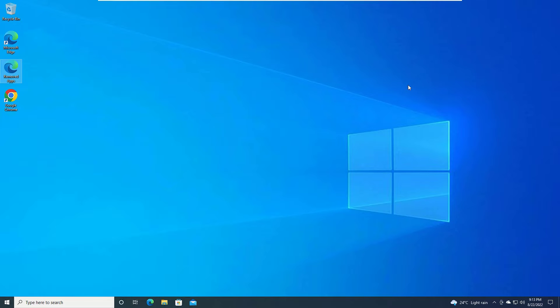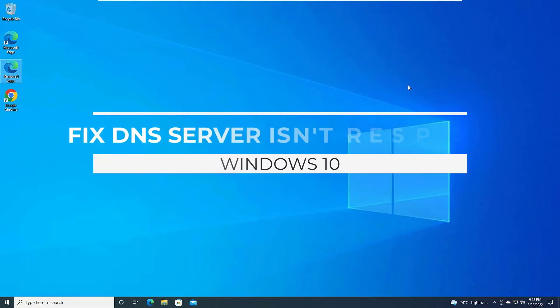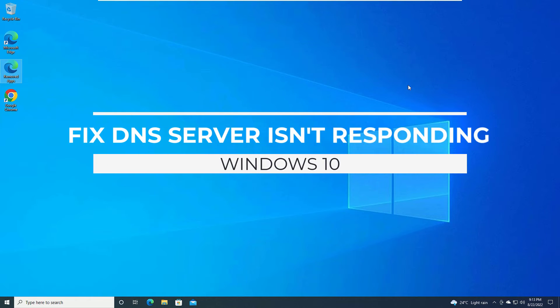Hi, welcome to Easy Classes. I'm Ramesh, a PC technician. In this quick tutorial, I'm going to show you how you can fix the DNS server not responding error.